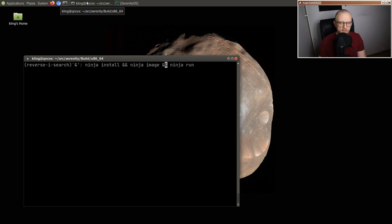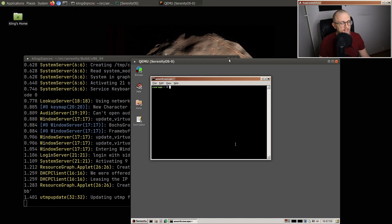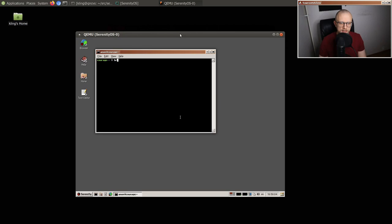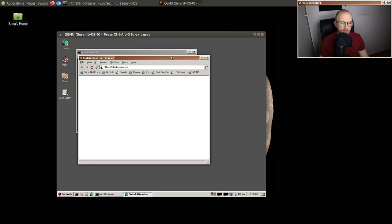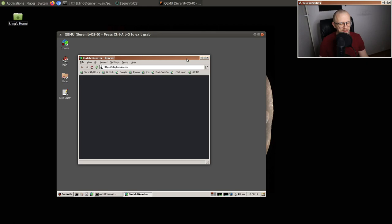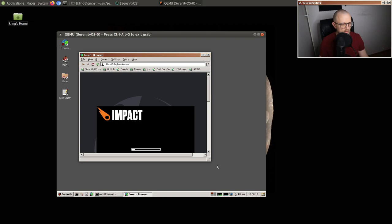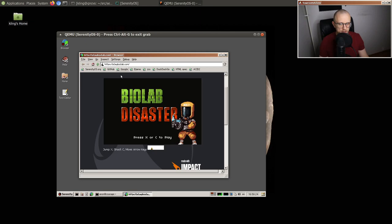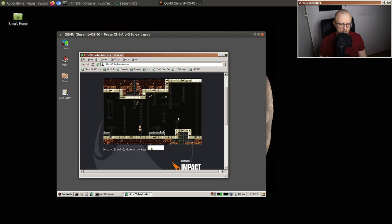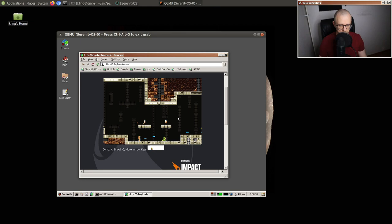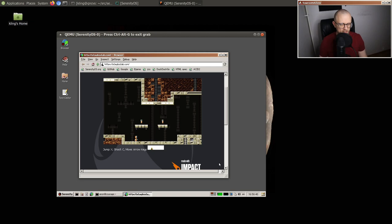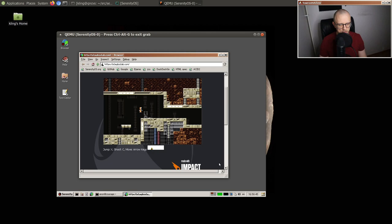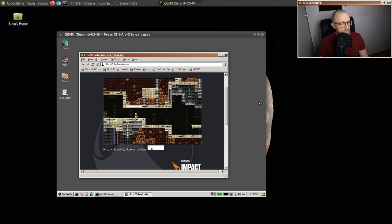Hello friends, welcome back to the program. Today we're going to do some performance investigation, profiling, optimization — stuff like that. I have a specific target in mind. Yesterday we got a web game running in the SerenityOS browser. It's not exactly new — it's about 10 years old — but there's an HTML canvas game called Biolab Disaster that you can play on playbiolab.com. It's entirely web-based, just JavaScript and HTML canvas, and it's actually playable in our browser.